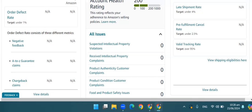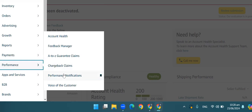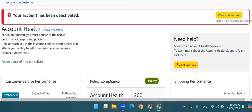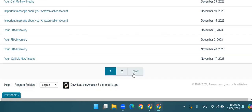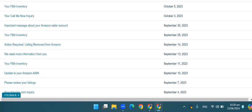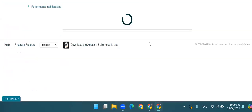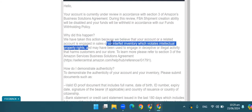Now let's go to the other case, in which the account will also deactivate, just like this. The account will also deactivate, and Amazon is demanding an invoice for any product. So let's open it here — the performance notification. The deactivation notification, we have to open it. Your account is currently under review. We have taken this action because we believe that your account is engaged in sales of counterfeit inventory, which violates IP rights.